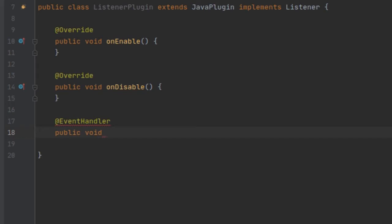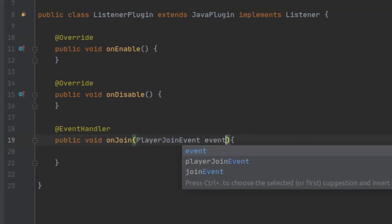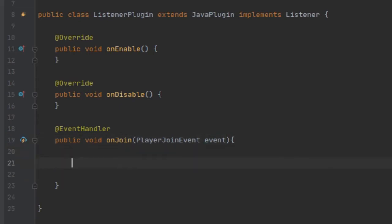The first thing we want to do is make the actual method that runs whenever the event is called. We're going to name this method onJoin. Inside of this event we're going to listen for the PlayerJoinEvent, so PlayerJoinEvent, and we can just call the parameter event.